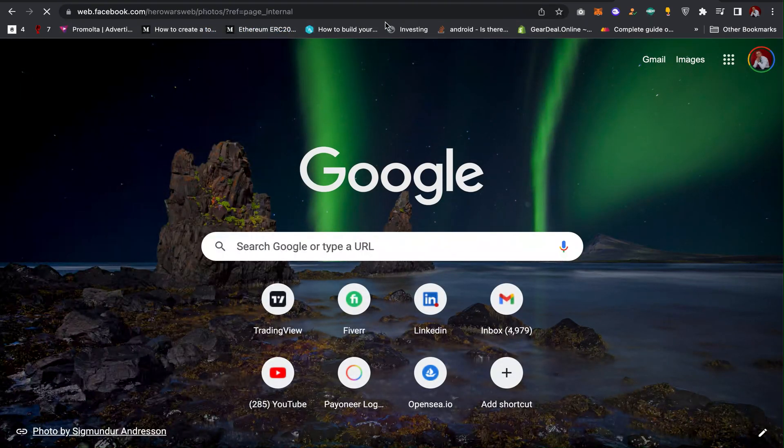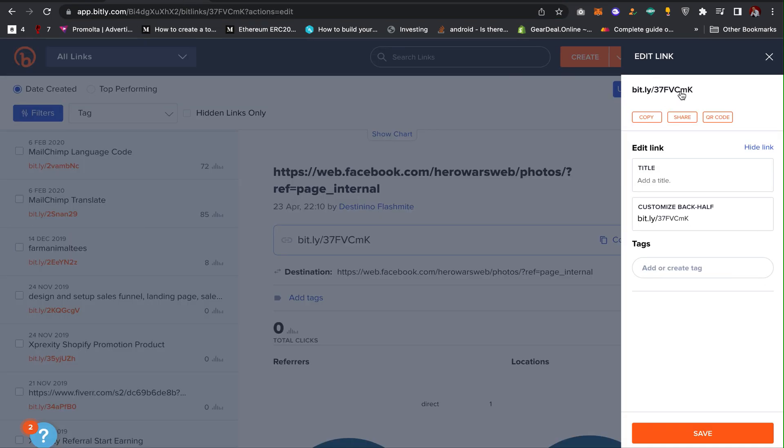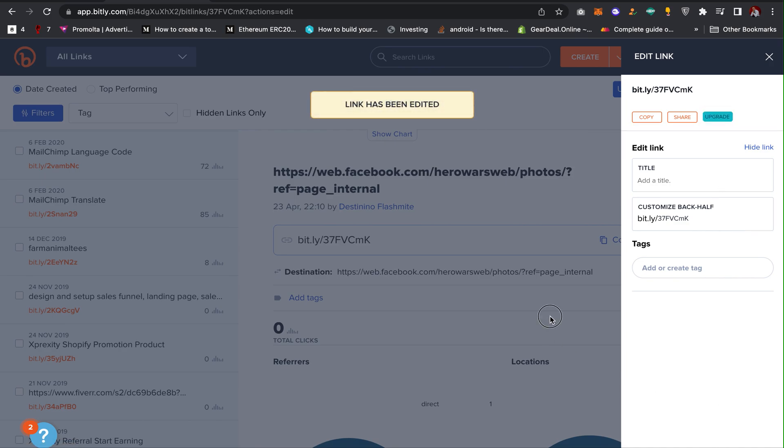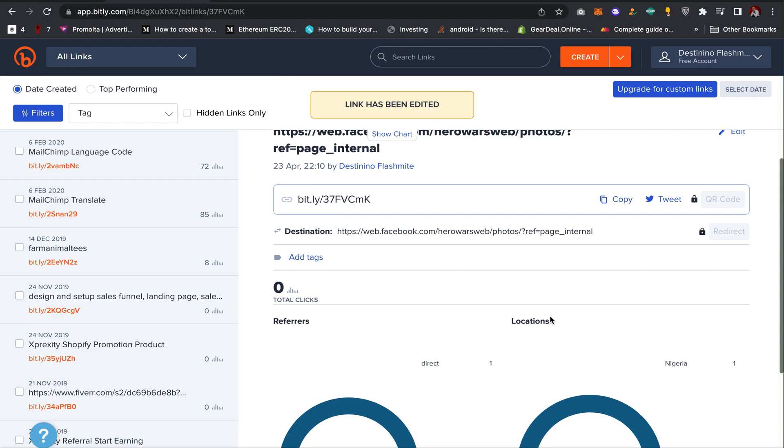You can see it has changed the link automatically to the original link, so that means it works. So instead of me copying this long URL, I can actually use this short link and then share it with people. So I can click on Save.